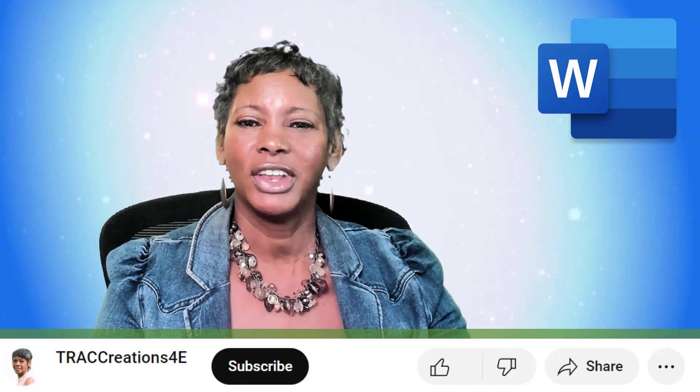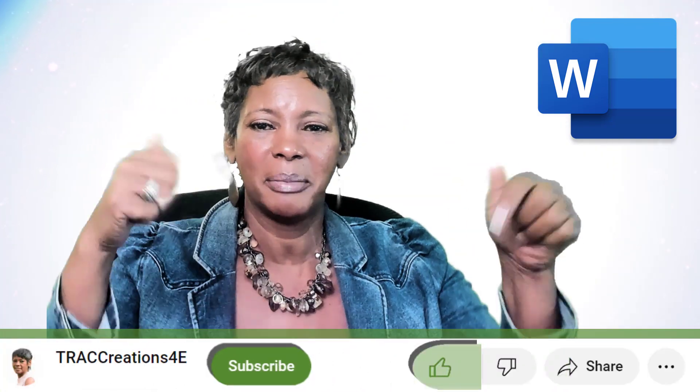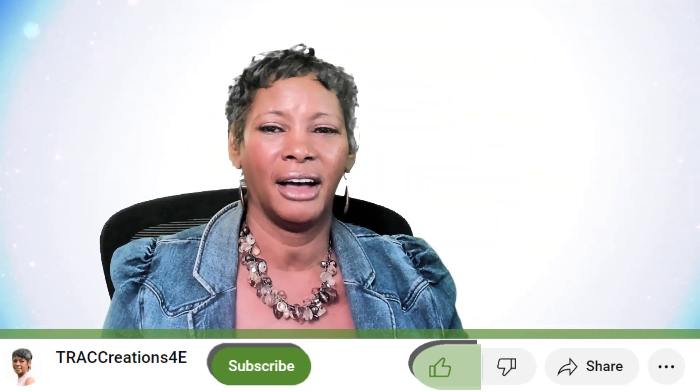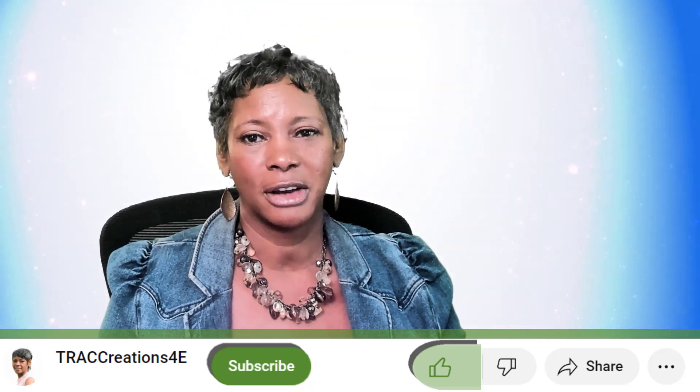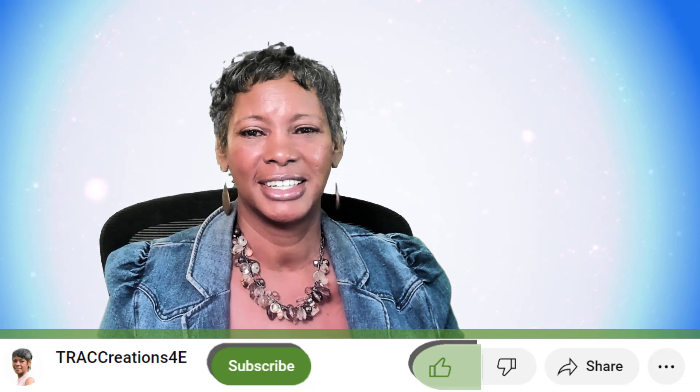If you like this level of information, go ahead and give me a thumbs up and subscribe to my channel for more Microsoft tricks, tips, and news. Now, let's go check out the Microsoft Word desktop version.